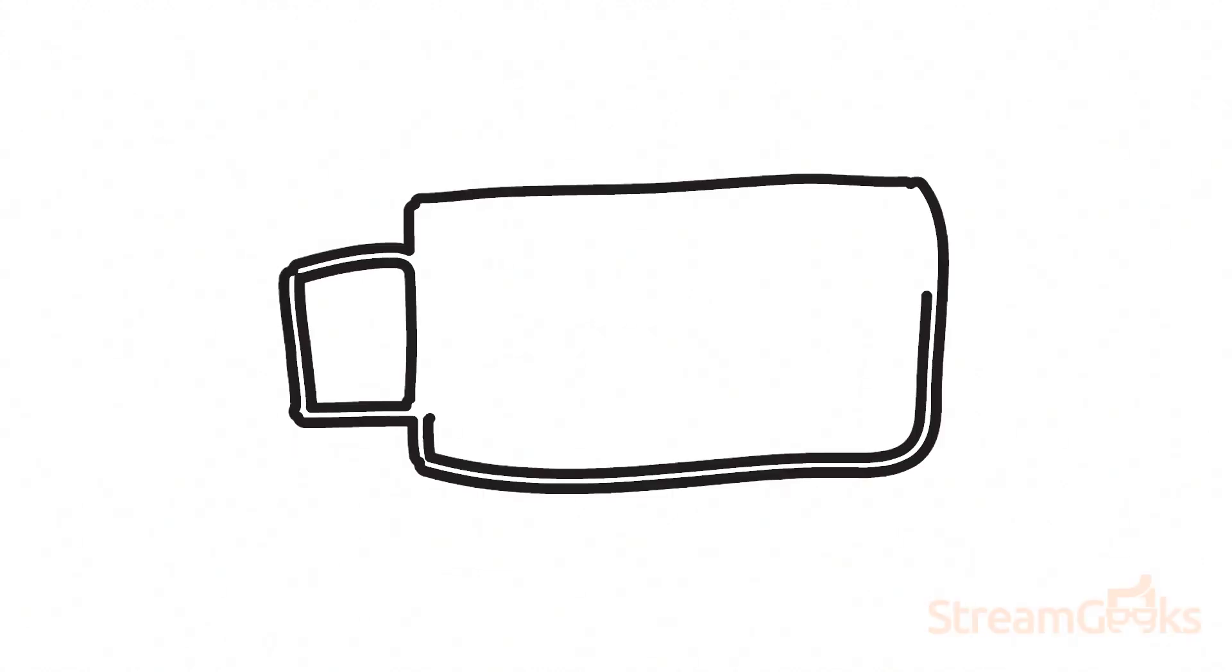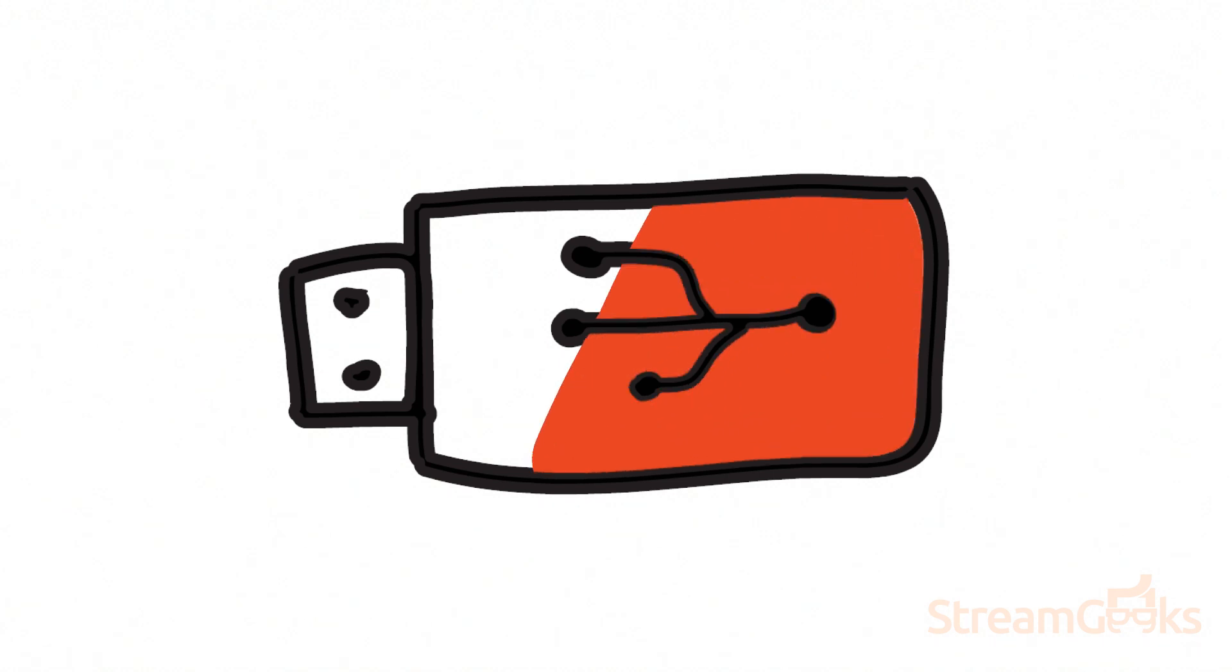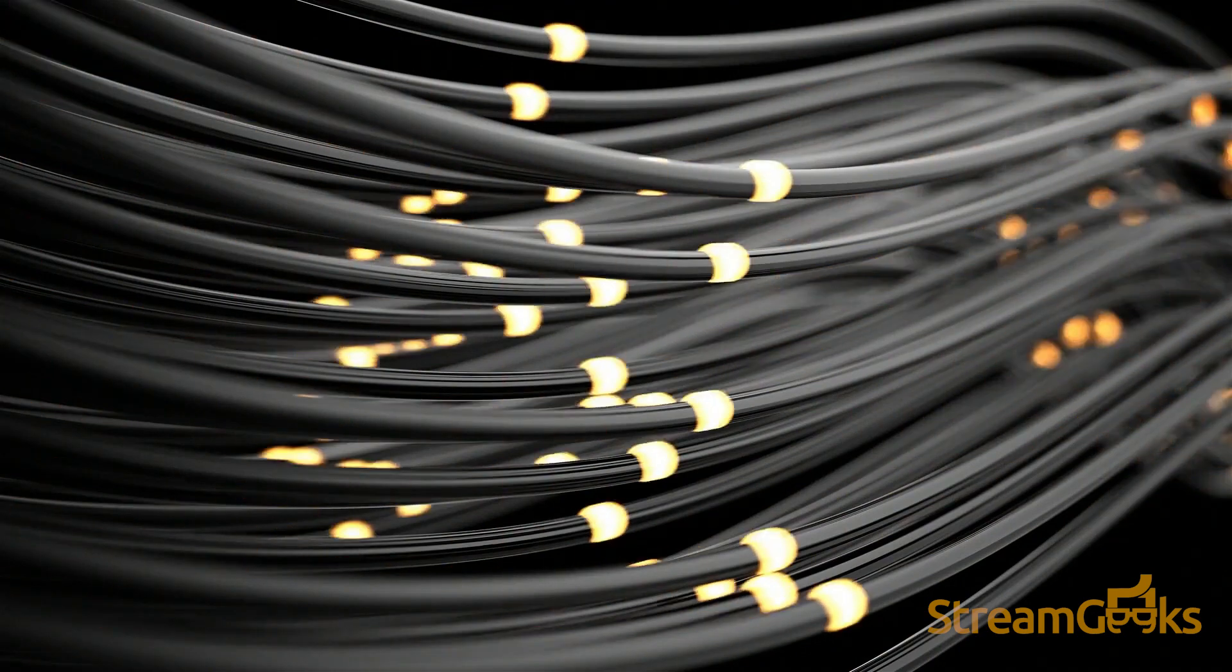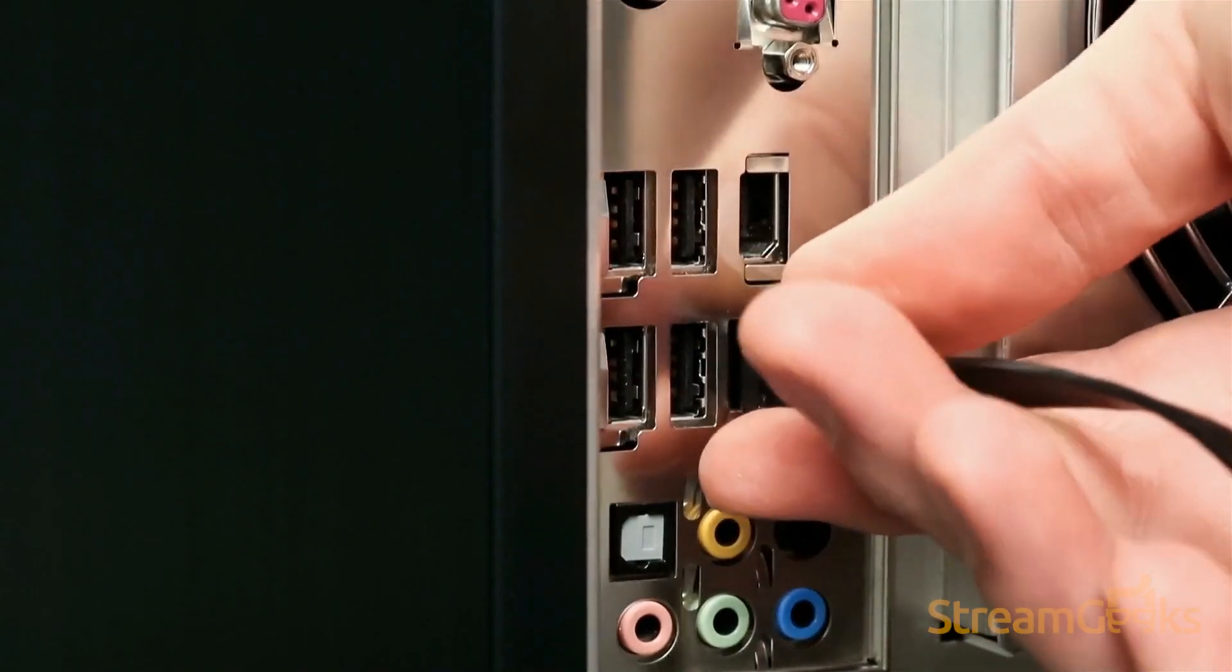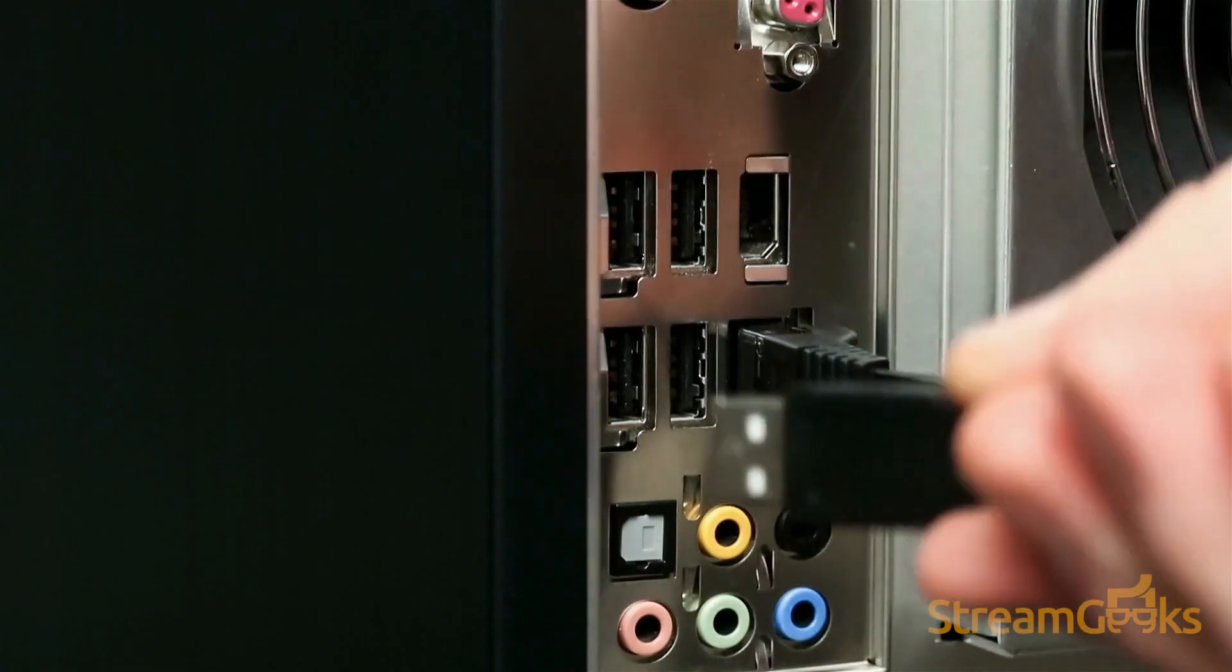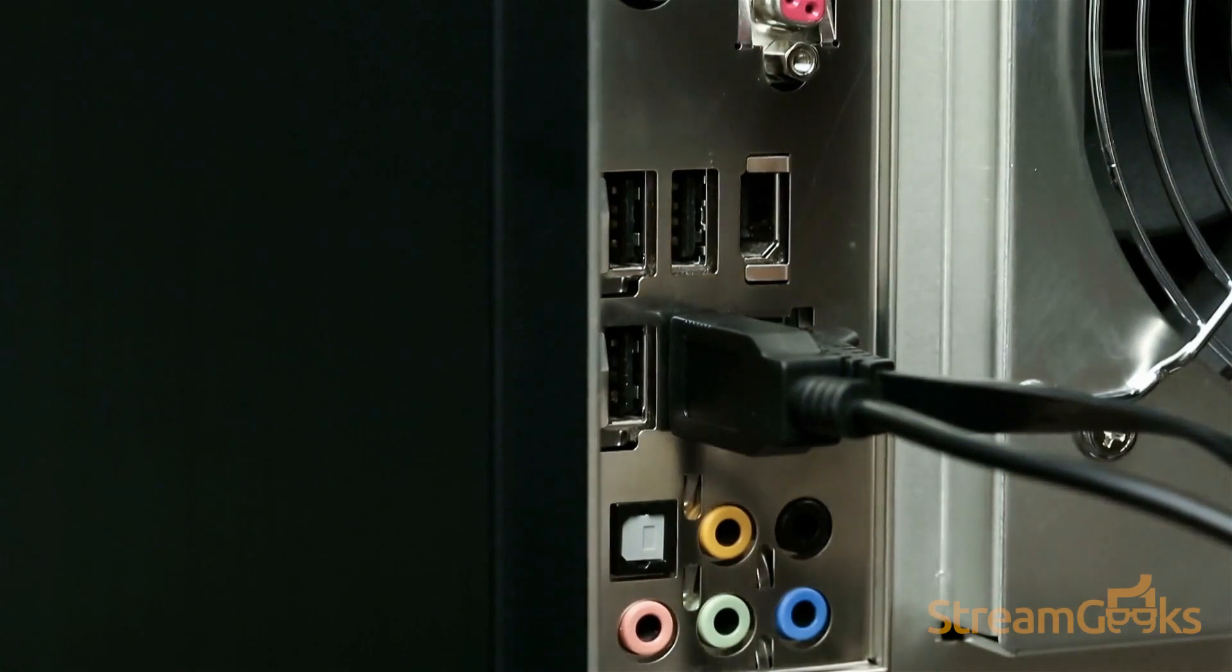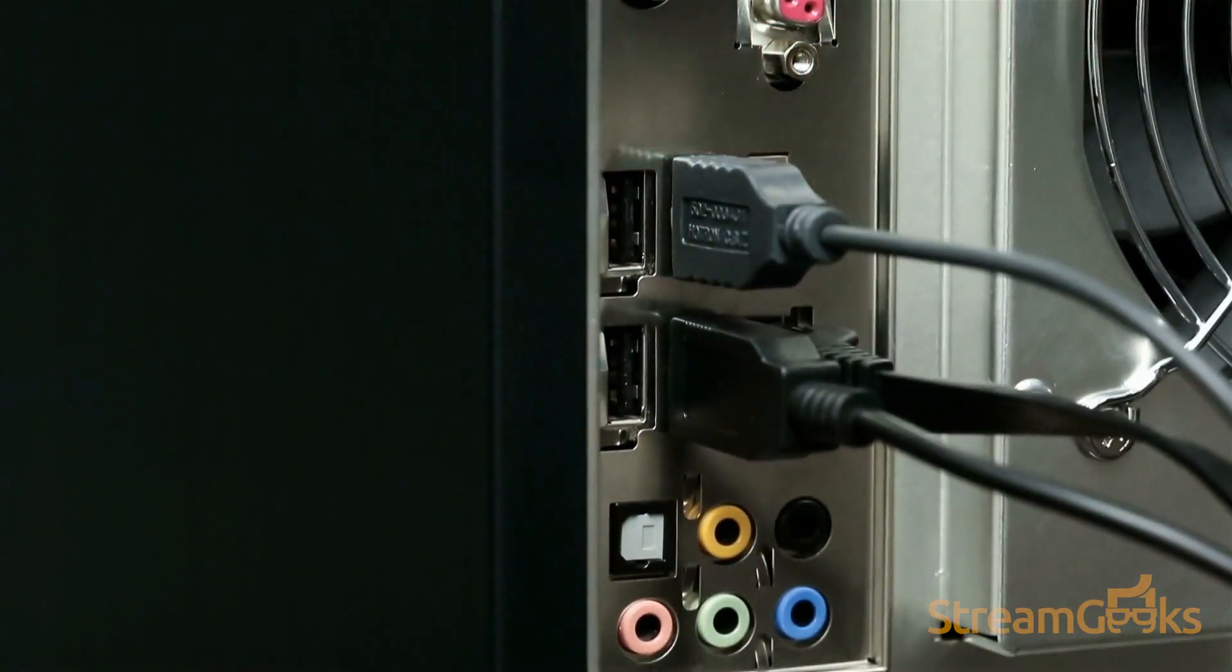When you are using USB cables in your video production system, it's important to think about cable lengths, the availability of ports on your computer, and the USB bandwidth which you have access to. If you need to extend the length of a USB cable, you can do so with a USB extender.